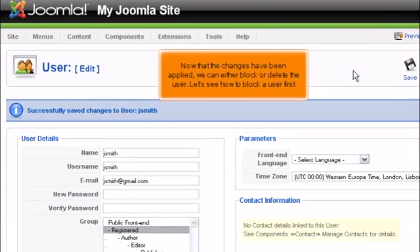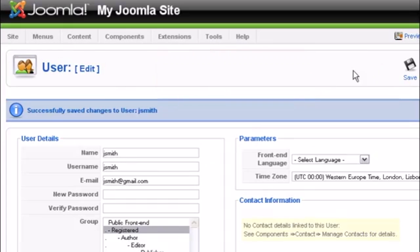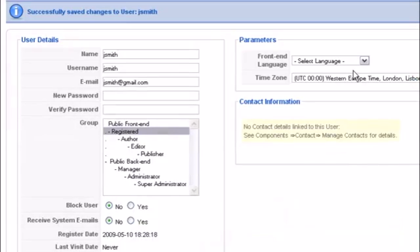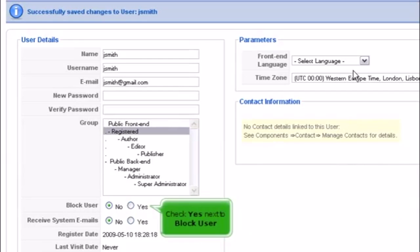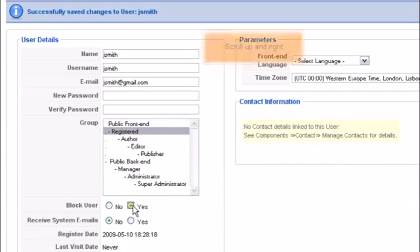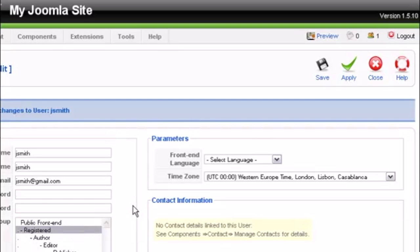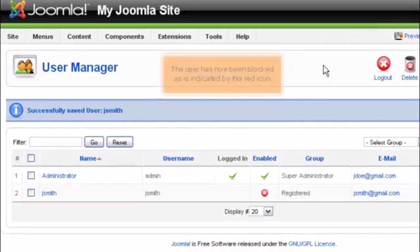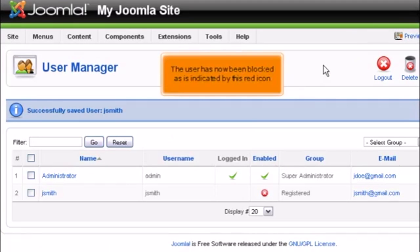Now that the changes have been applied, we can either block or delete the user. Let's see how to block a user first. Scroll down and check Yes next to Block User. Scroll up and right, then click Save. The user has now been blocked as indicated by this red icon.